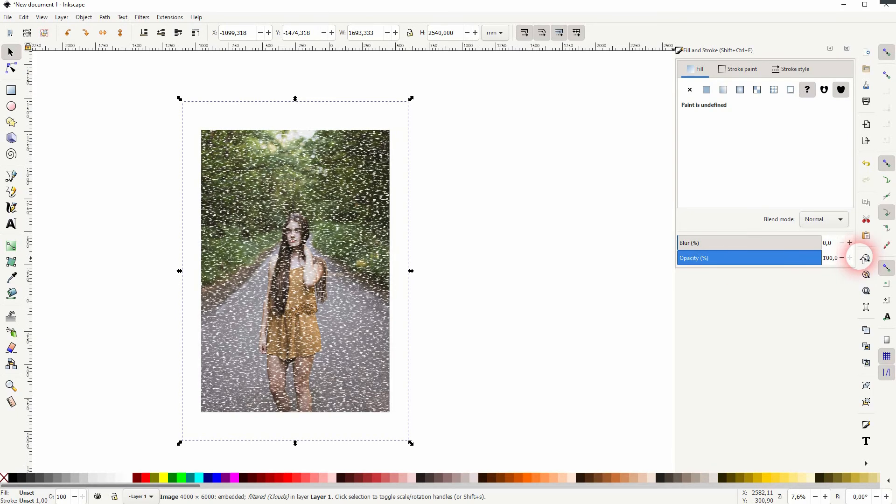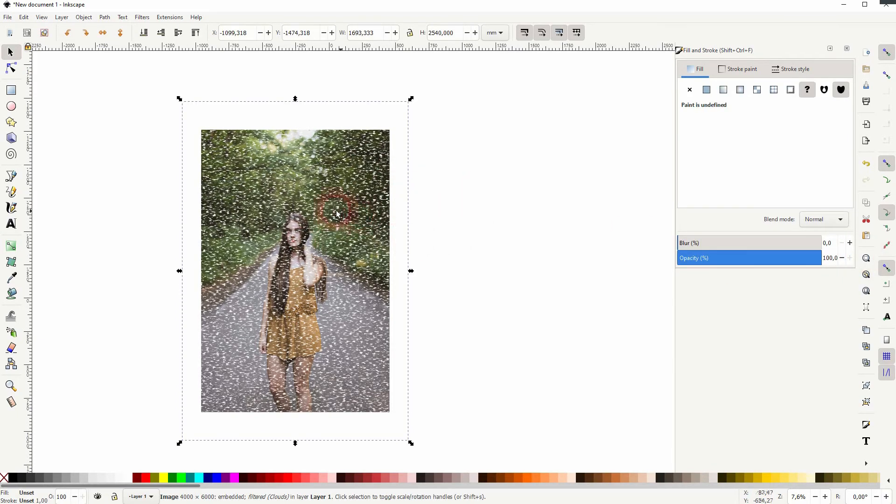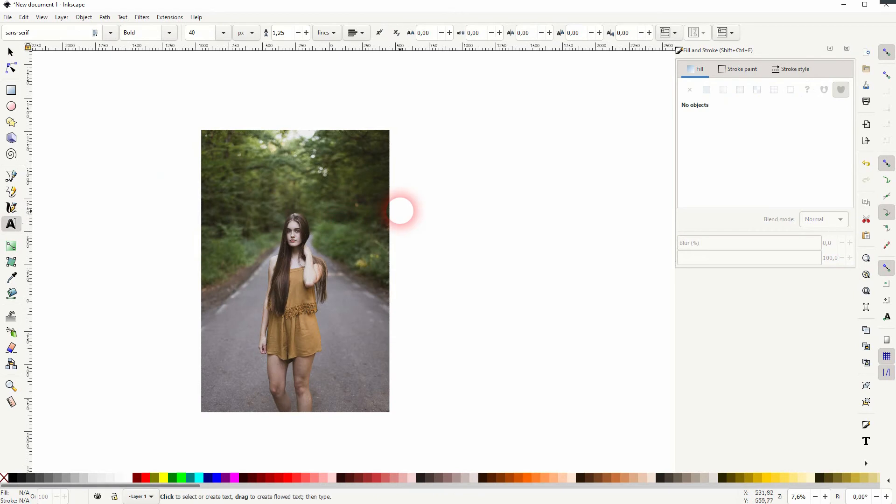Some of these filters, as I've said, they don't work well on photos, so let me create a text. I hold Ctrl and Shift when I size that up.